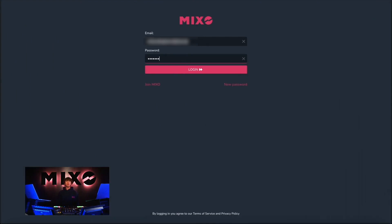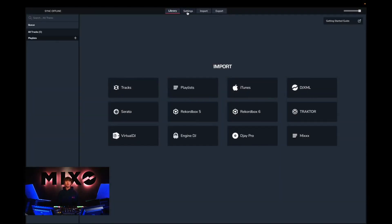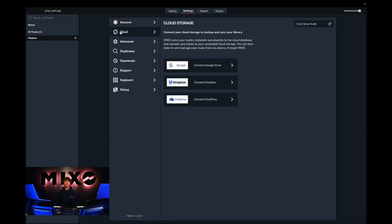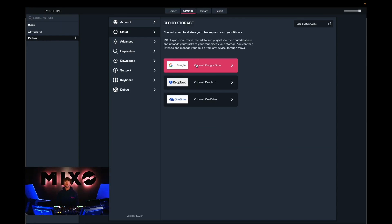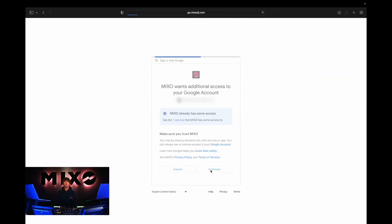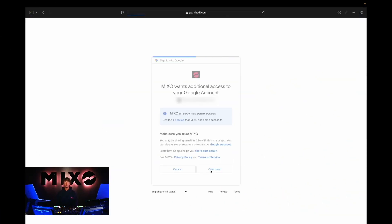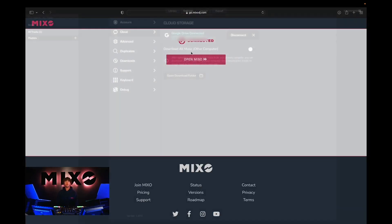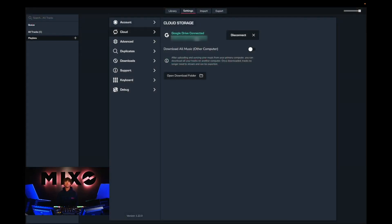Once this is done and we're on the login page, we're going to log in with the same credentials we just signed up with. Now that we've been logged in, the first step is to head up to settings, then into cloud, and then we're going to connect to our preferred cloud storage. Once we have connected, we'll have the option to open in Mixo — as you can see we have been connected to our Google Drive, and the same will apply for Dropbox and OneDrive.